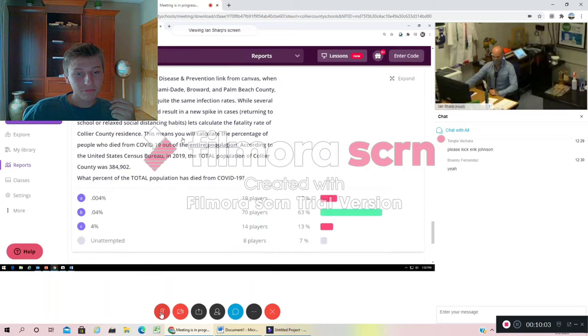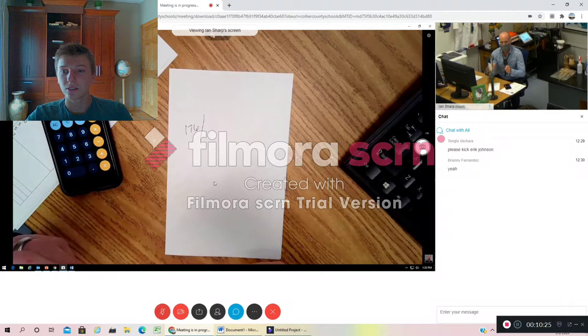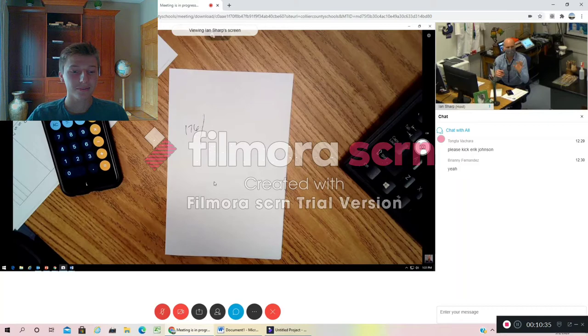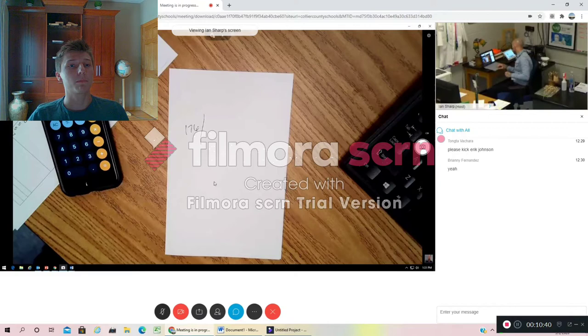This first question up here was basically asking you out of the entire population of people in Collier Town. I haven't looked when they started taking data. Anyone didn't happen to see that when the data started being collected? It was February or March I think.